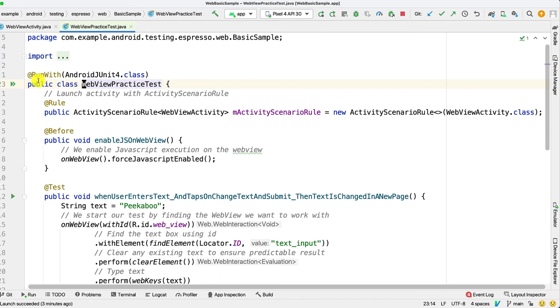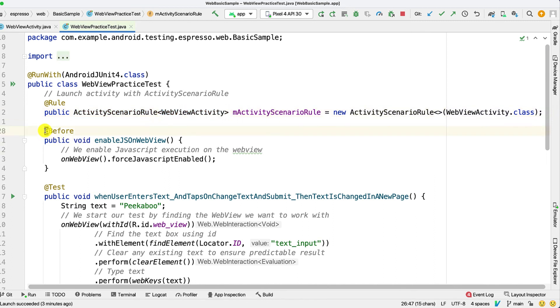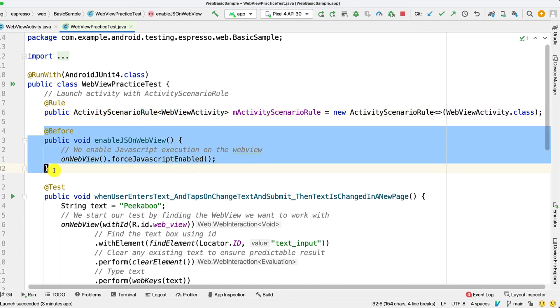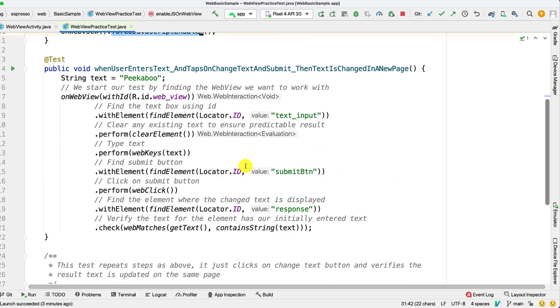So here we start with our web view test. We initialize the activity scenario rule with WebViewActivity that we just saw. We create a before method so that for every web view we force the JavaScript to be enabled. And these are the same steps that I described.